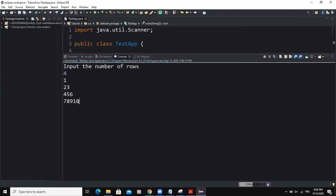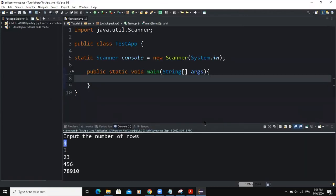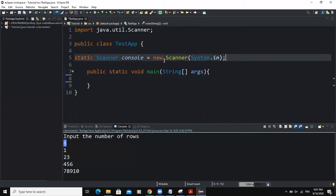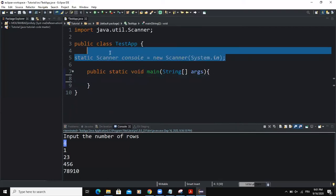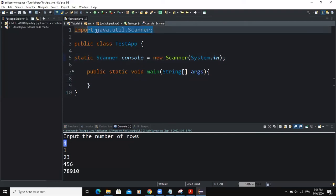And the number of rows is determined by the value inputted by the user here. As you can see, four is what the user has inputted. So we are going to develop a very simple program that is going to allow us to have this particular output in the console. So we are going to use for loop statements in order to do that. The first thing we need to make sure is to have our input object declared here. As you can see, static scanner console equal new scanner. And we have to import the scanner class as well.